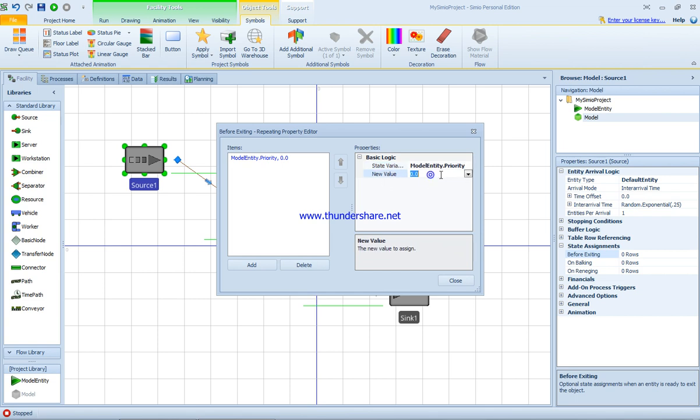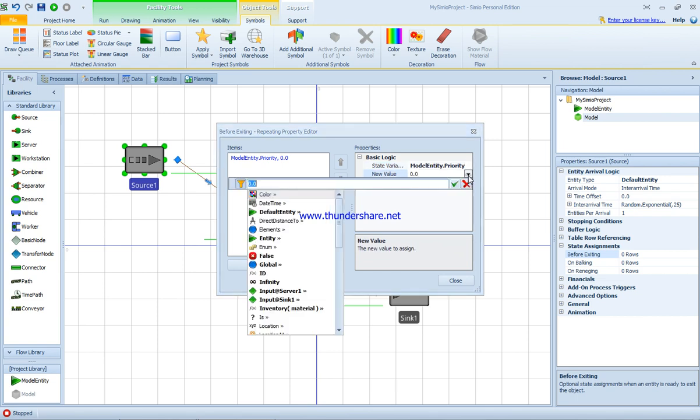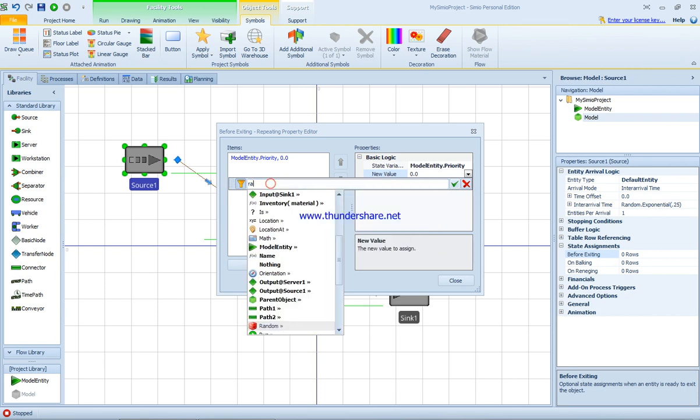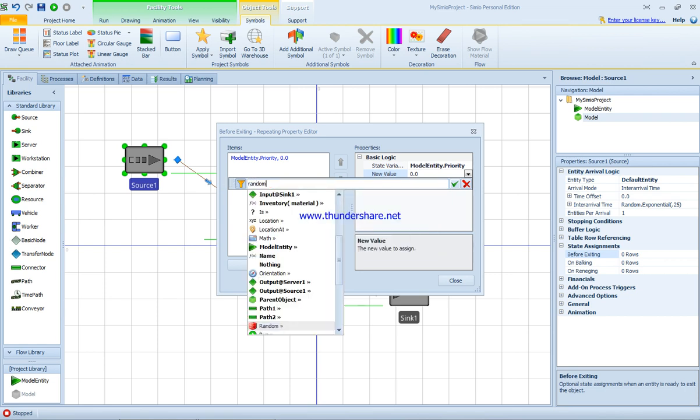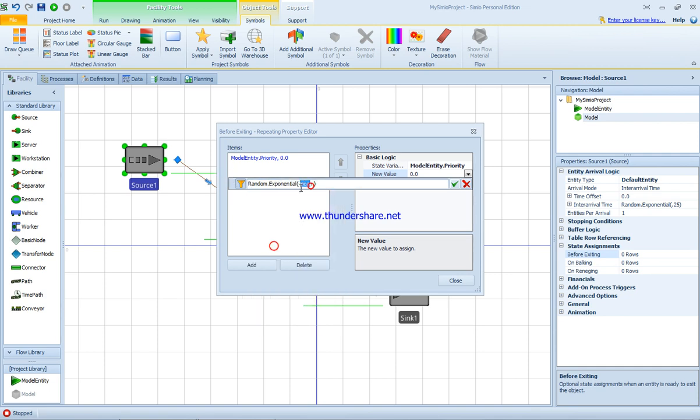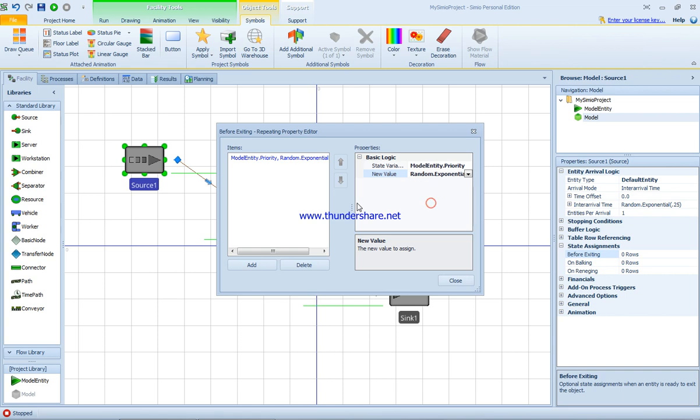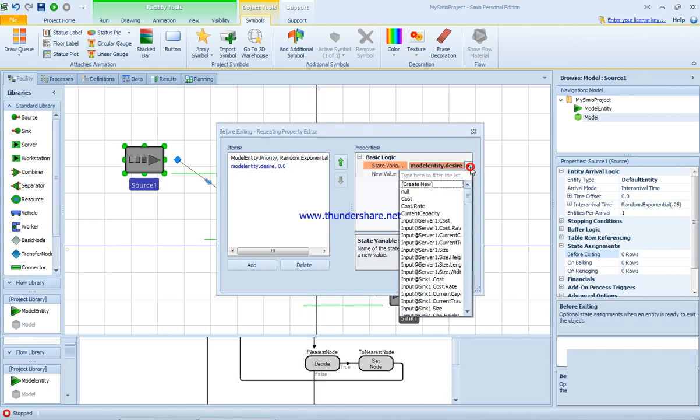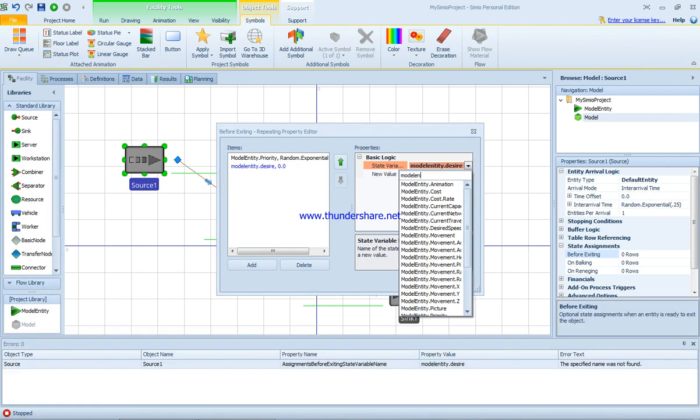And the new value is, for example, random exponential. You can see here it's 0.2 minutes. As well, we can set the desired speed for the entity exiting the system - model entity desired speed. If you don't remember how it's written, all you have to do is just type it here.